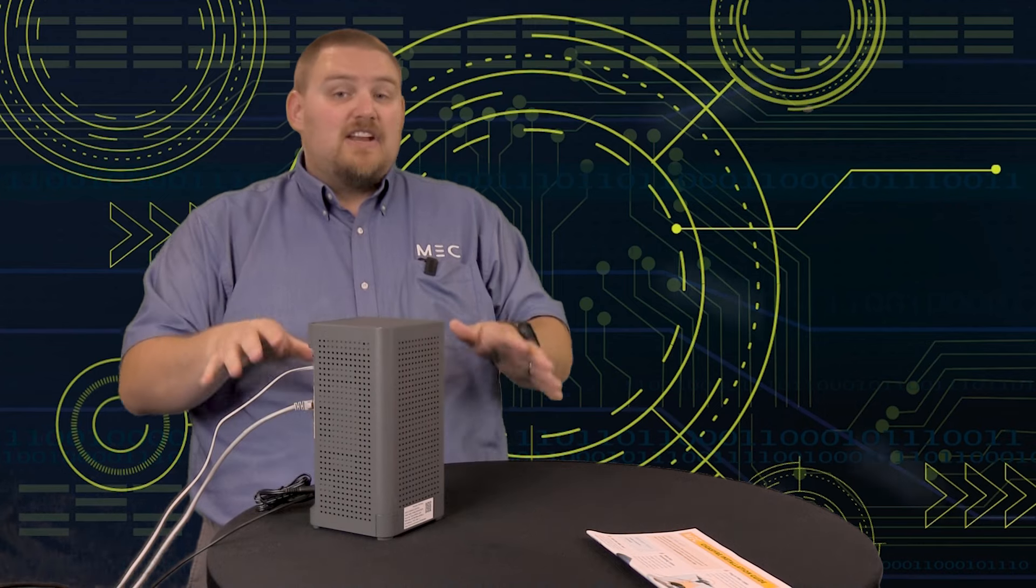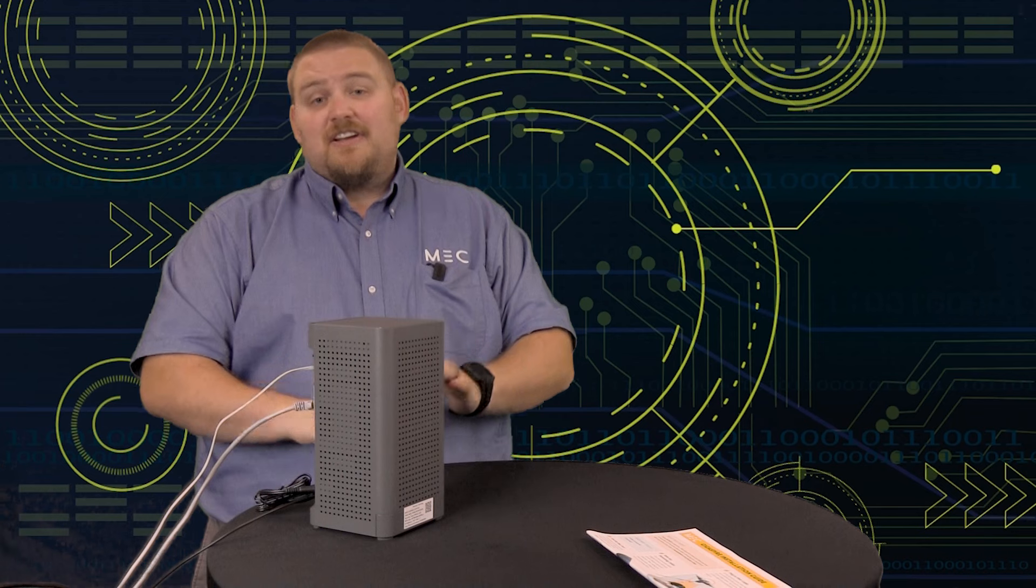Now, if you have any questions about this process or need some help, feel free to call our tech support, but it should be fairly simple. Other than that, I hope you have an absolutely wonderful day, and remember, together our future is bright.